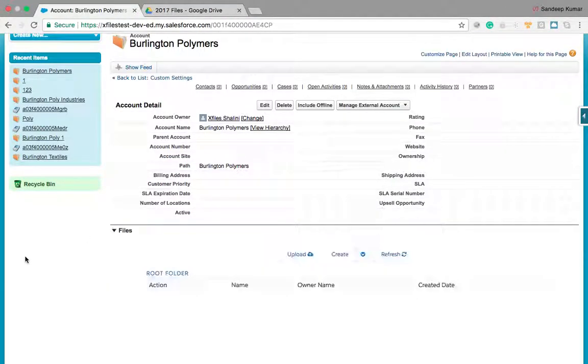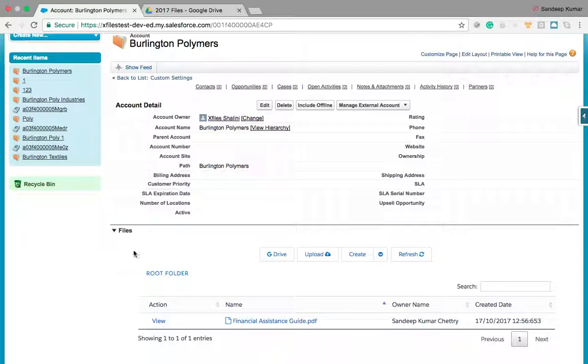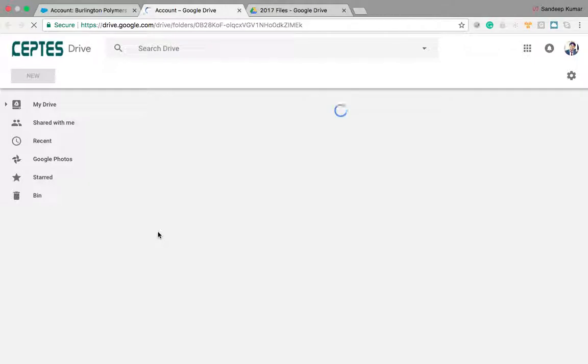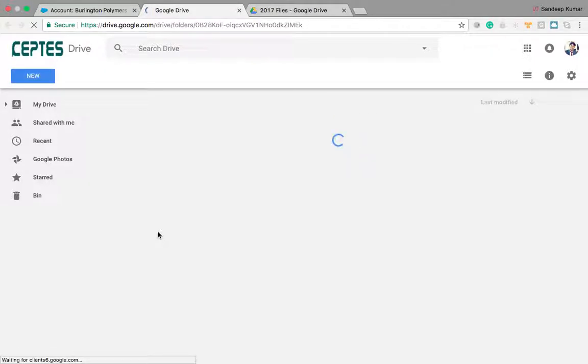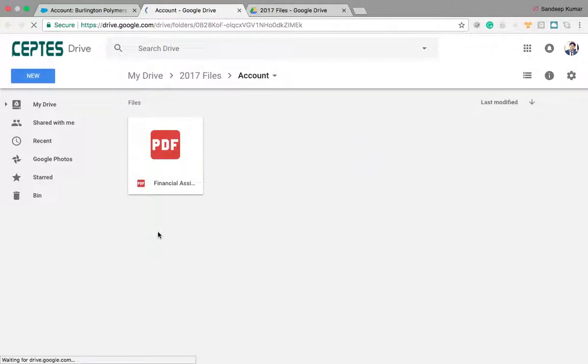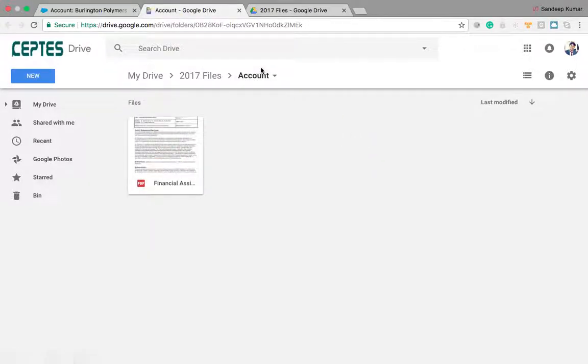Let me click on refresh button and we should be able to see the file there. I clicked on G drive button which will take me to the file location.